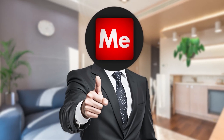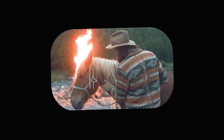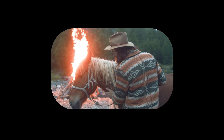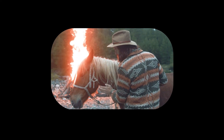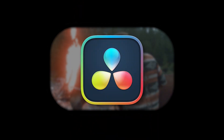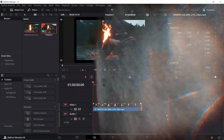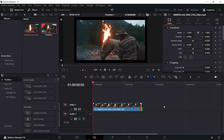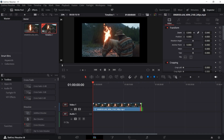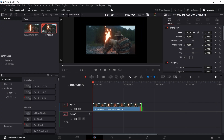Let me show you how to round corners in DaVinci Resolve. First, adjust the zoom to make the video size smaller, so the edges of the clip are more visible.